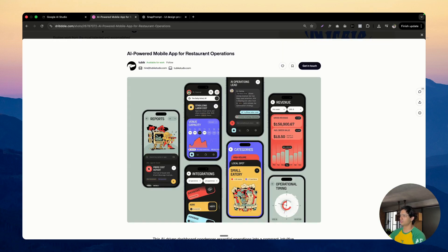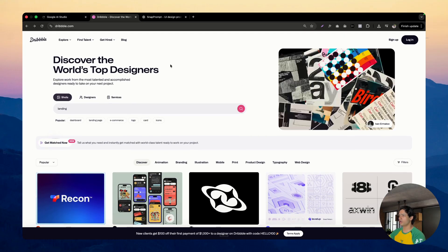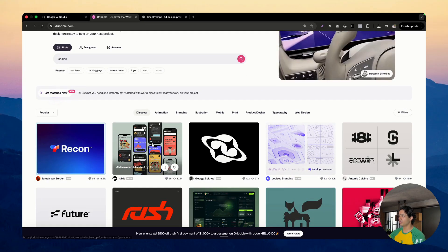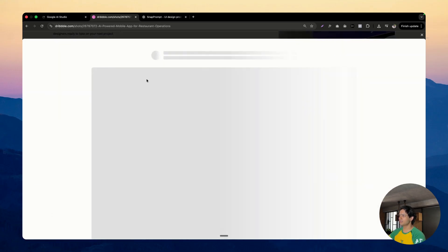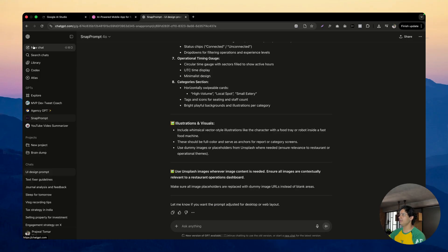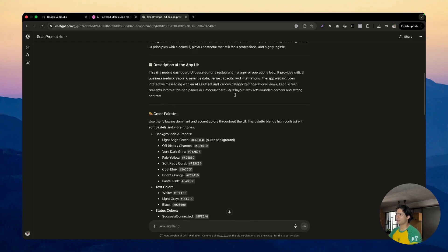Let me show you how it looks. First you go to Dribbble and start looking for inspiration. I got onto the home page and saw this beautiful looking UI. I just screenshotted it and brought that inside my custom GPT called Snap Prompt.